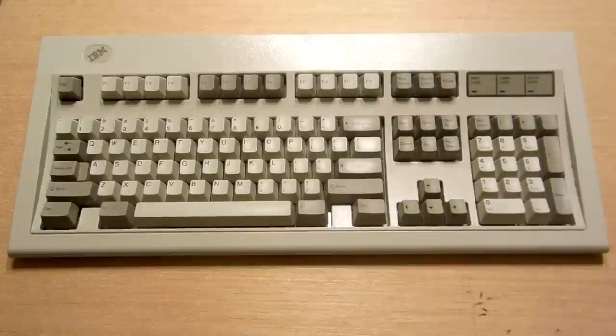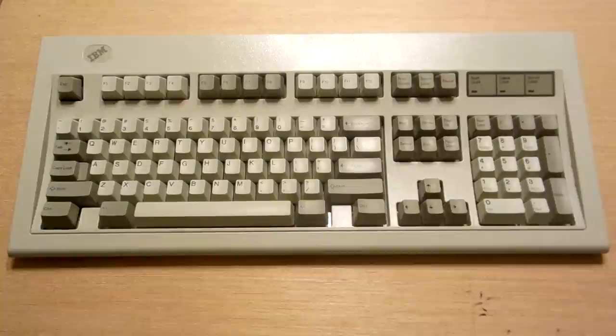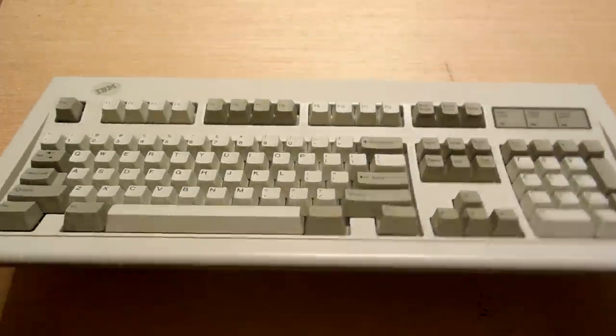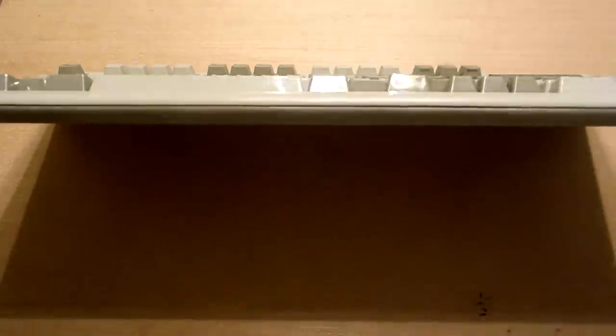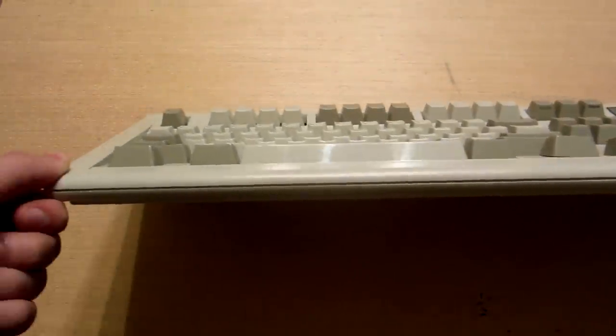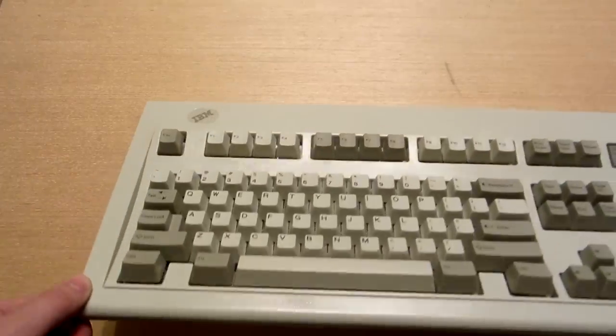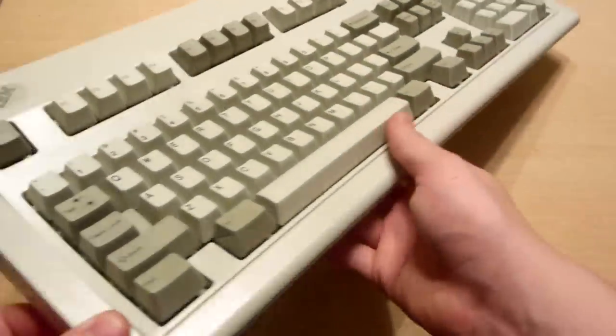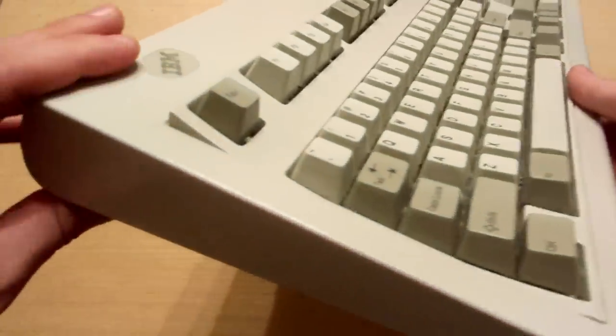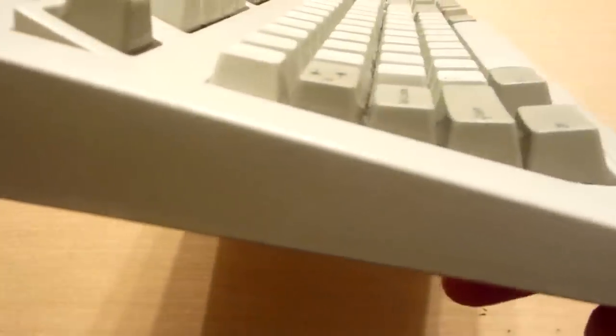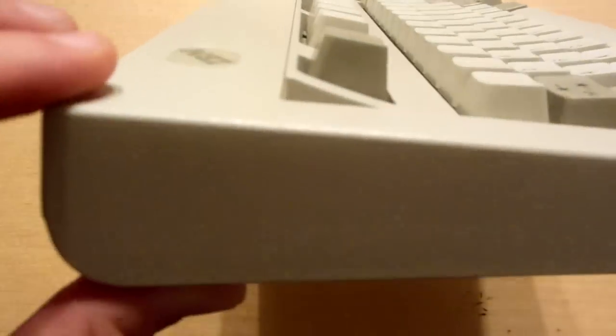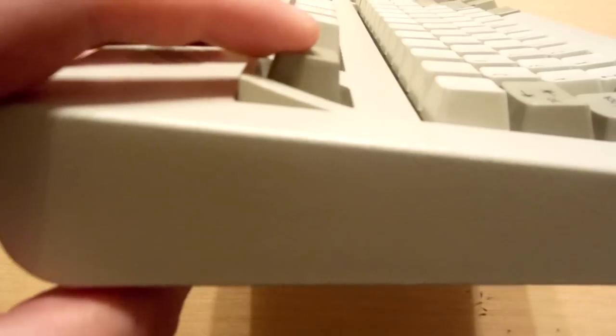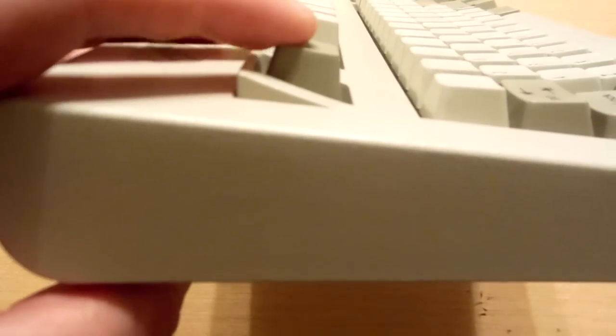Hello everybody, today we're going to talk a little bit about the IBM Enhanced Keyboard, also known as the IBM Model M Keyboard. This is going to be a bit of a buyer's guide for this thing.